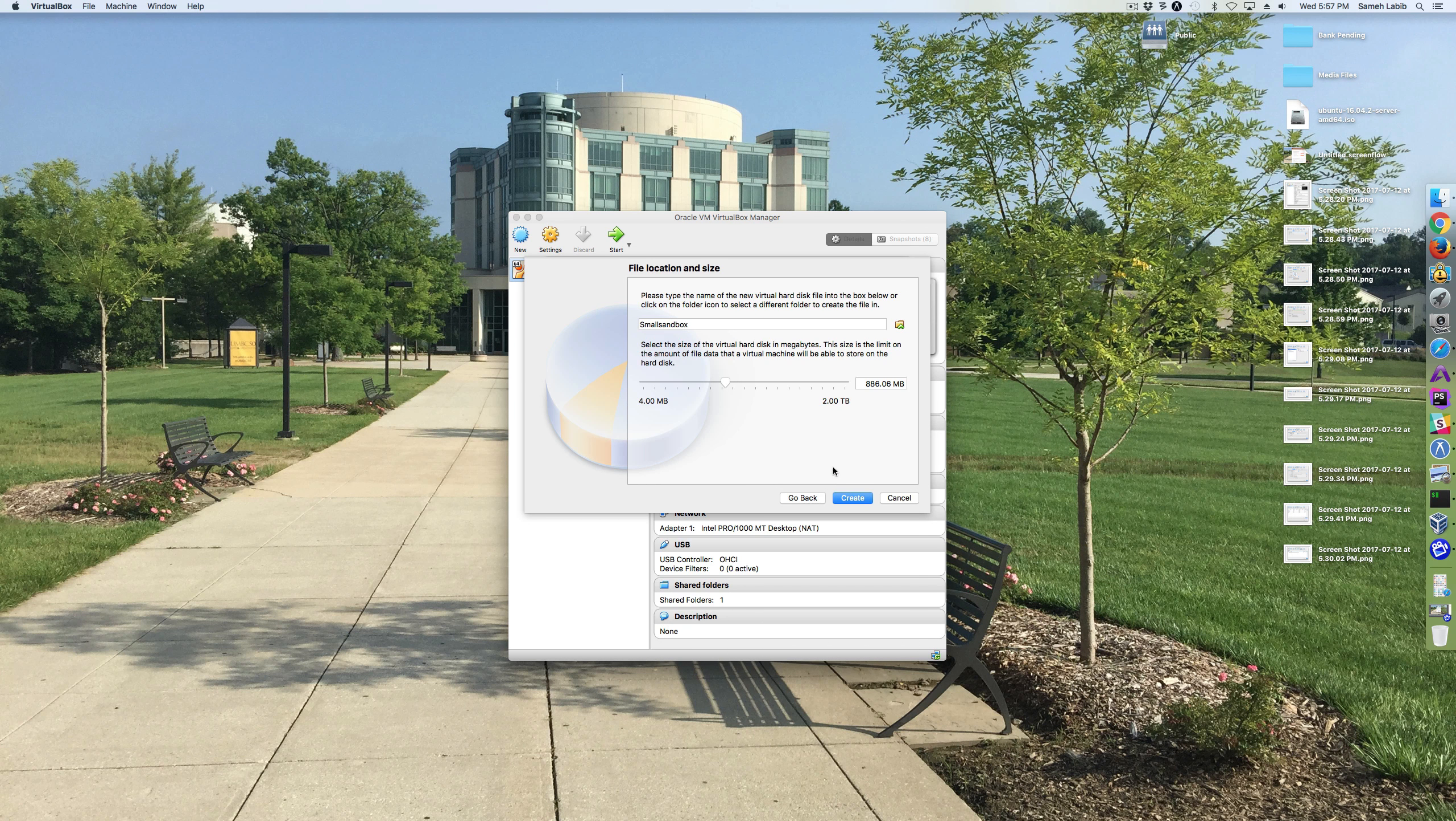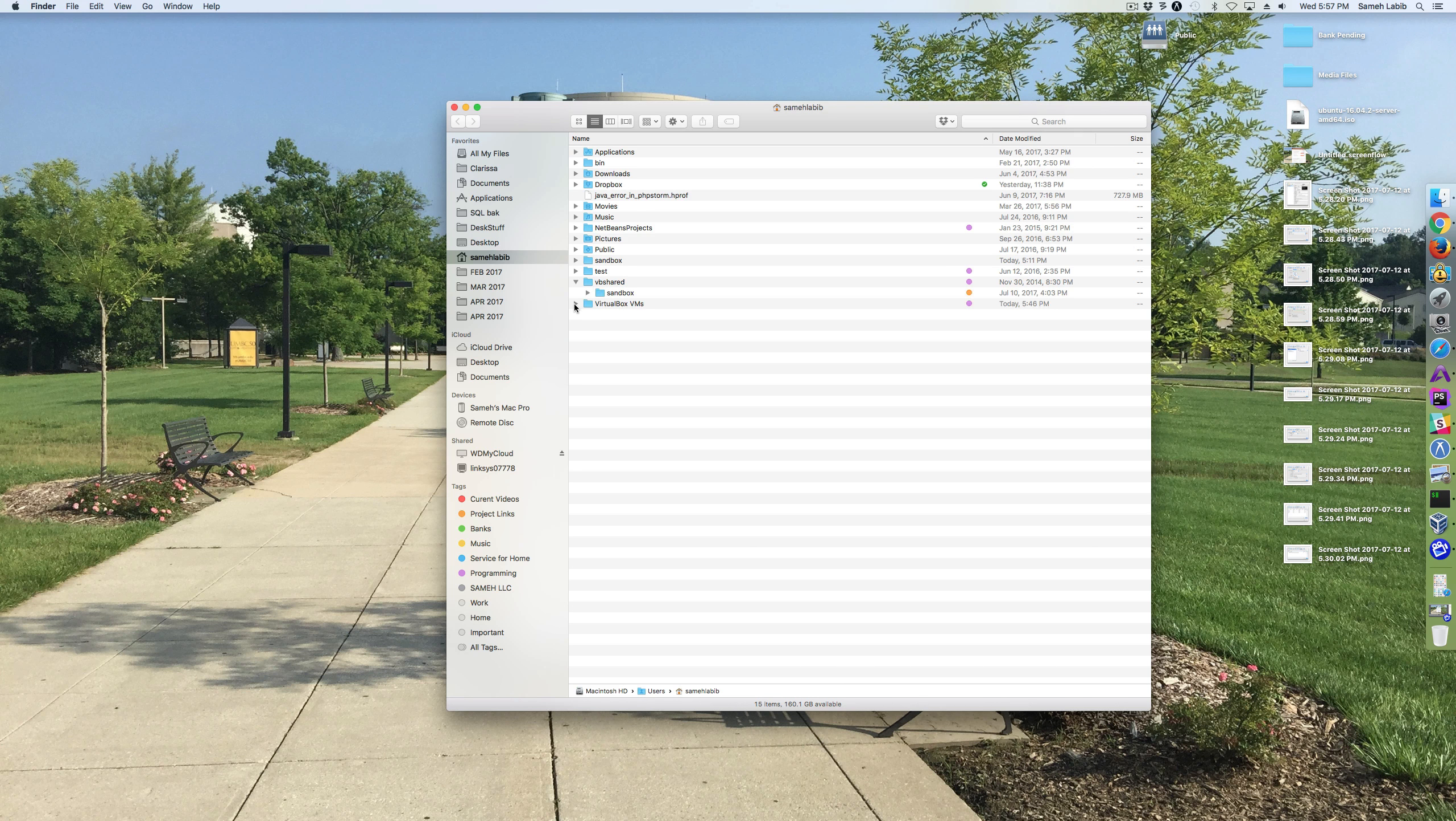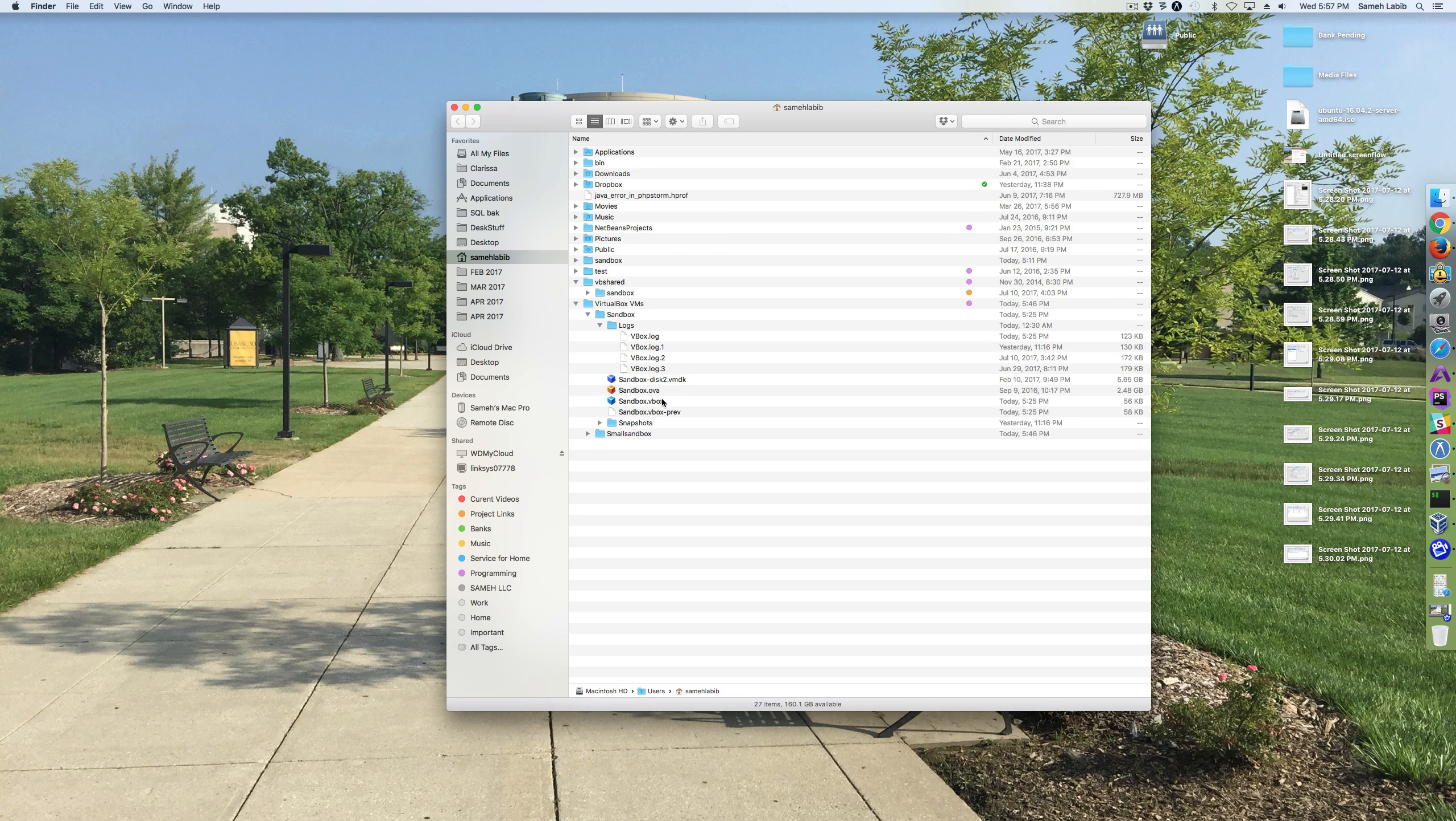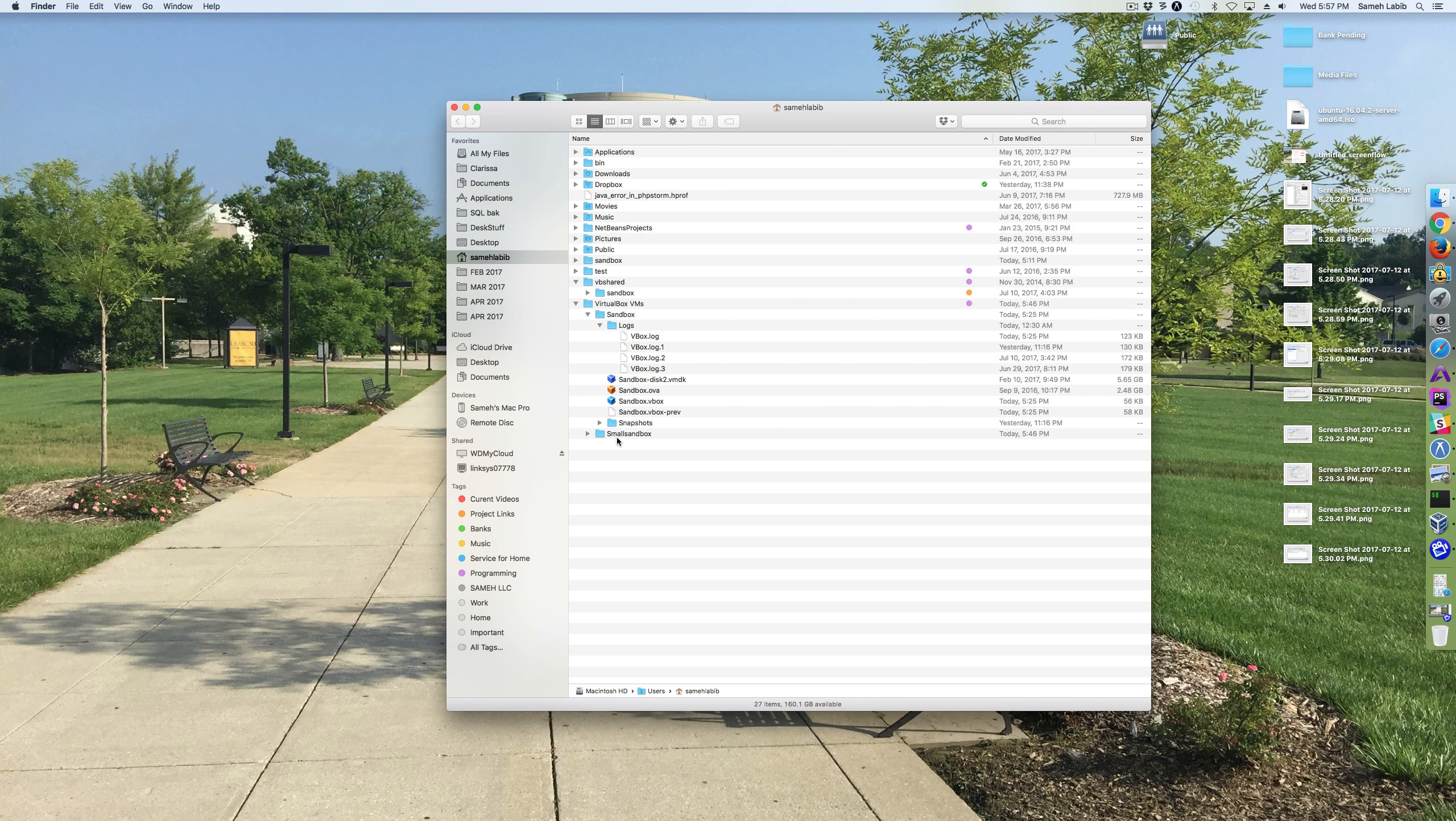By the way, in case you're wondering where these hard disk files go, my old one went in here, in my home folder, in a folder called VirtualBox VMs. And it's probably one of these files over here. Anyways, when we create the new one, we'll take a look again.